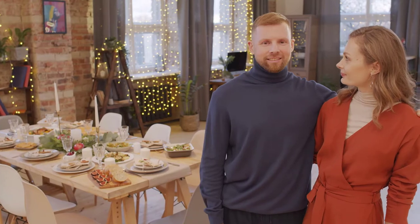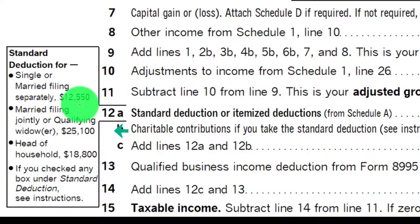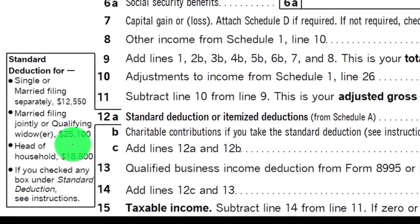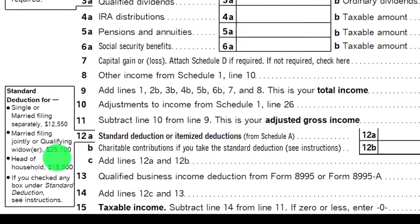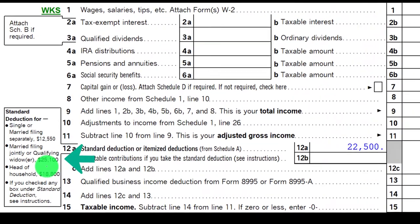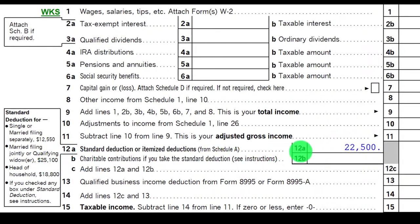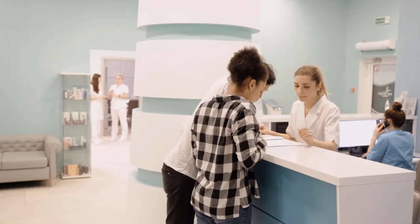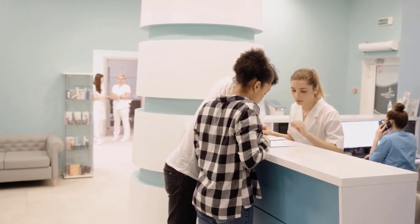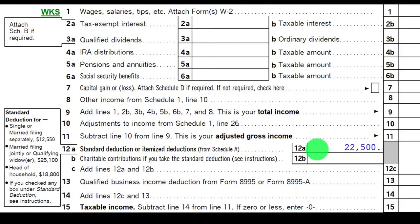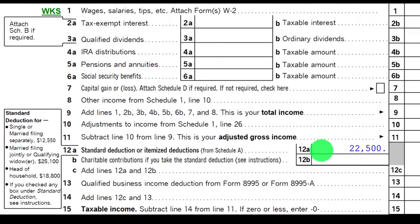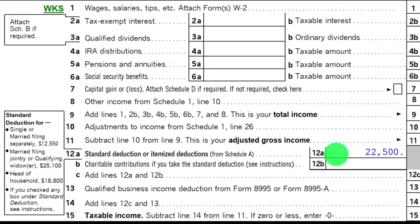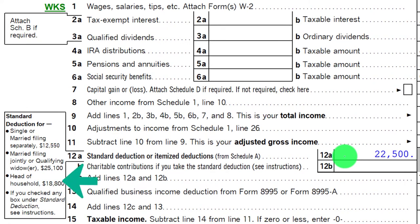If married filing jointly, you would double that to $25,100, so they would have to have itemized deductions over that amount in order to itemize. So if they're not close to those amounts and they ask whether they should add up all their medical costs, it might not be worth doing. If they are somewhat close, it might be worth checking. For head of household filers, the threshold is $18,800.